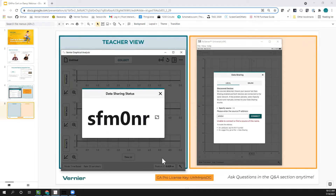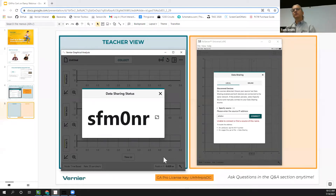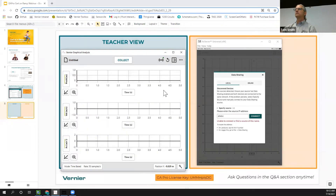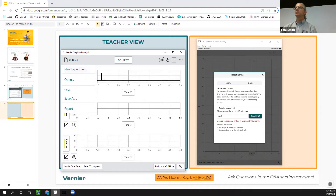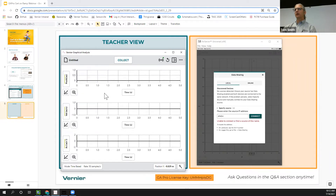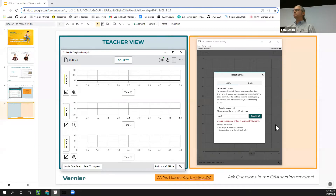Another question: do students at home just type the code into their URL address bar? No — they need to download Graphical Analysis onto their device, and then once you've started your data sharing session, they go to 'New Experiment,' then 'Data Sharing,' and type in that session code.